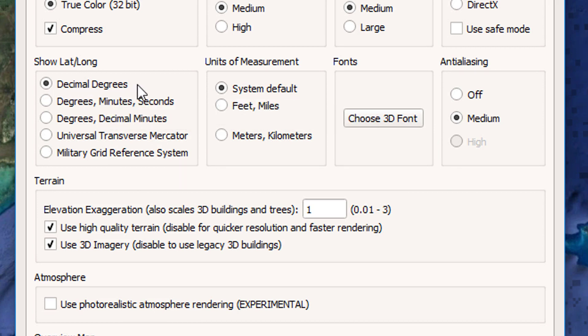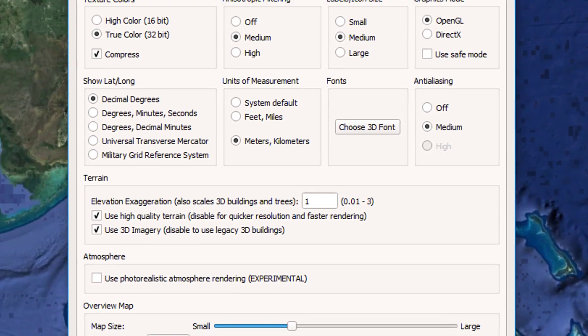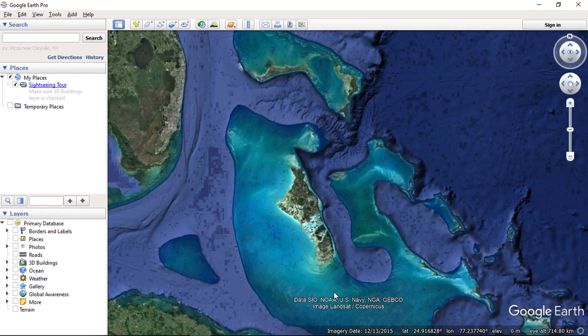Let's change to decimal degrees. Then measurement units can also be changed. In this case we will change to meters, kilometers. You can change this as per your choice. Press OK to continue.